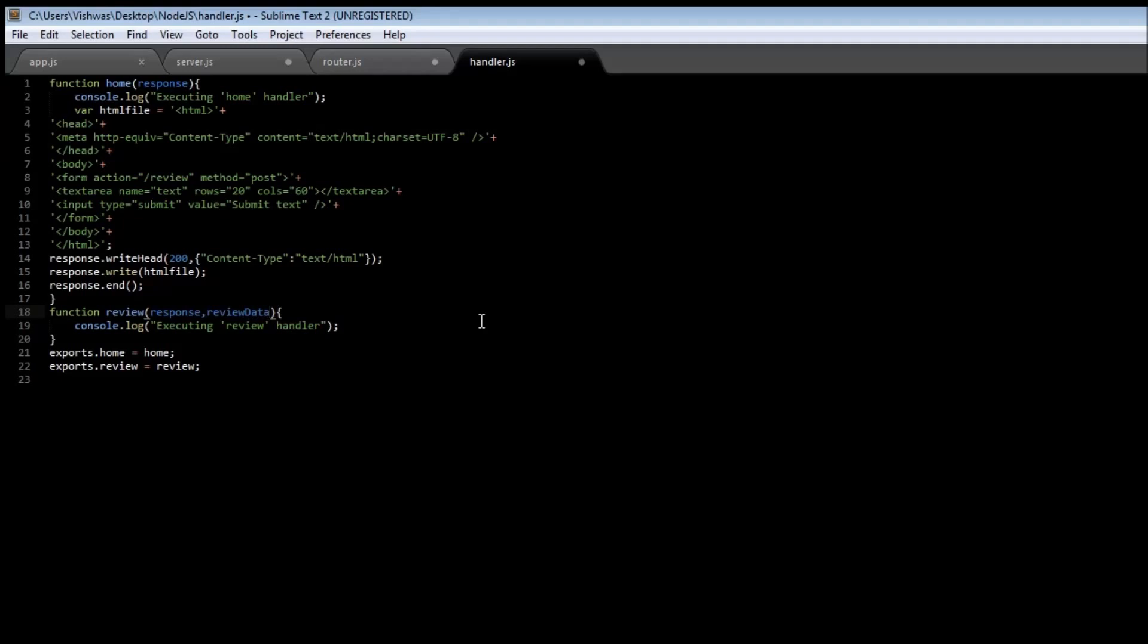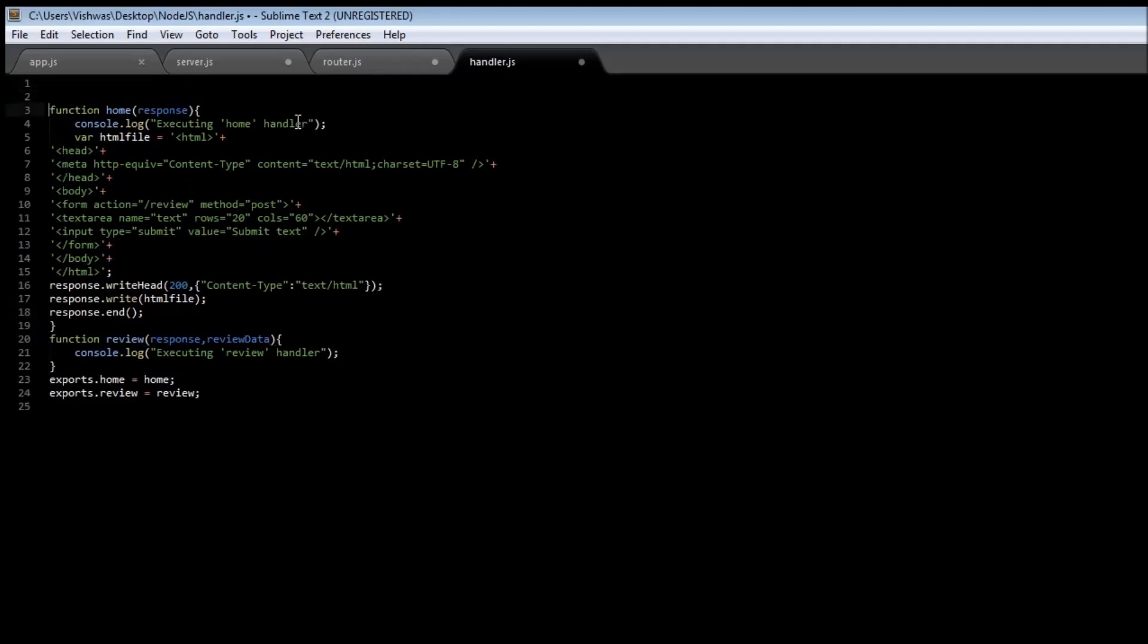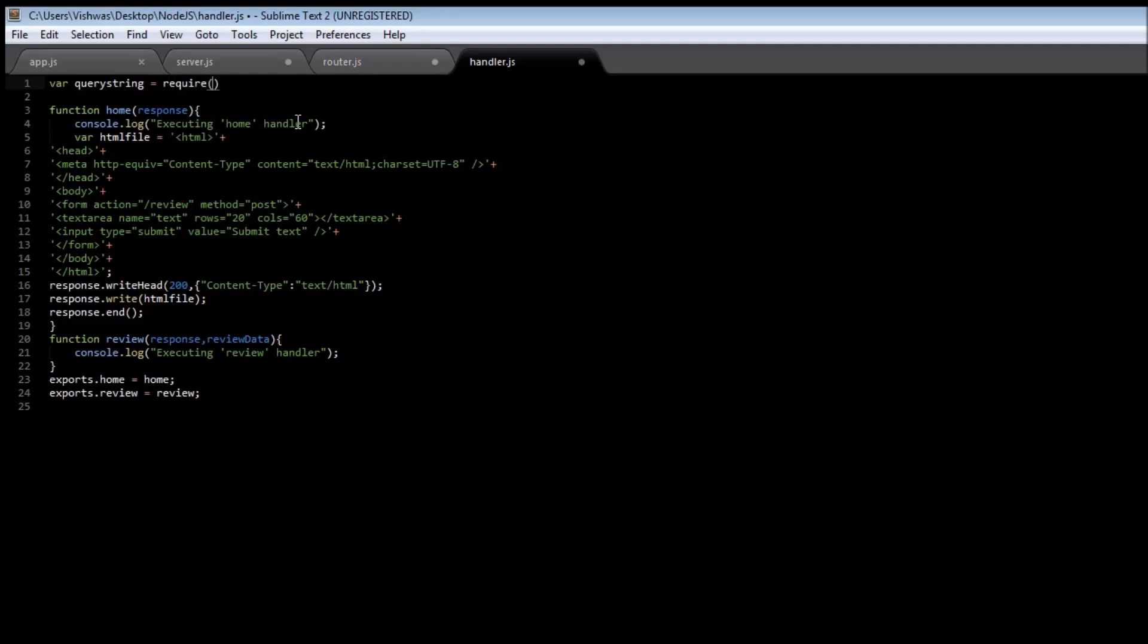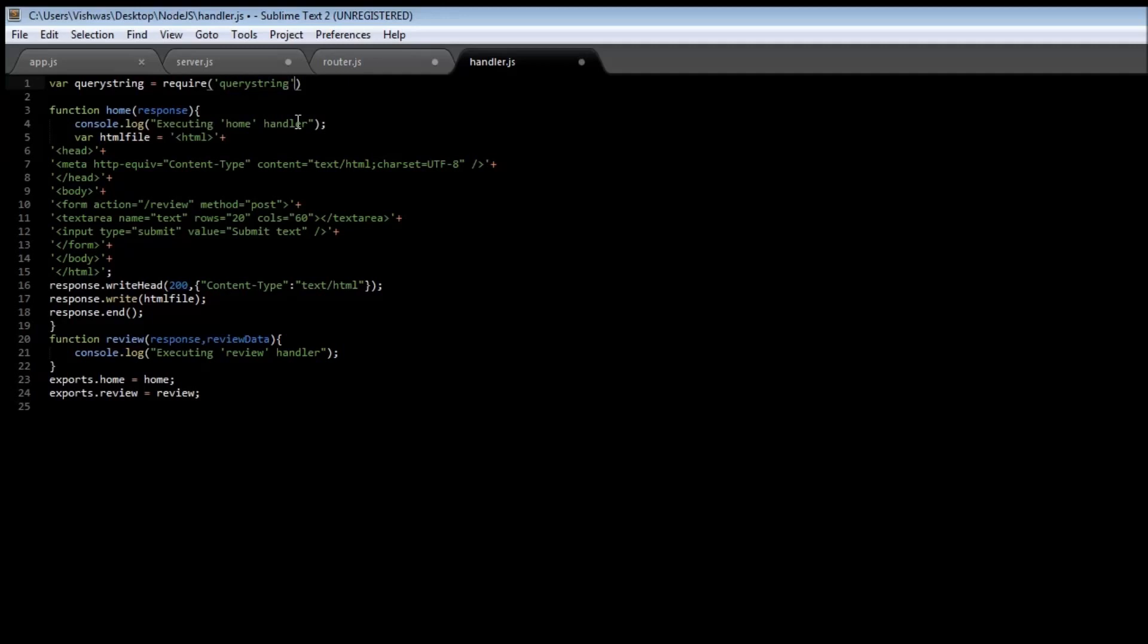Now in order to be able to handle this reviewData we need a new module called the query string module. So var queryString equals require queryString. Now this is a core module so we don't need the dot and the slash.